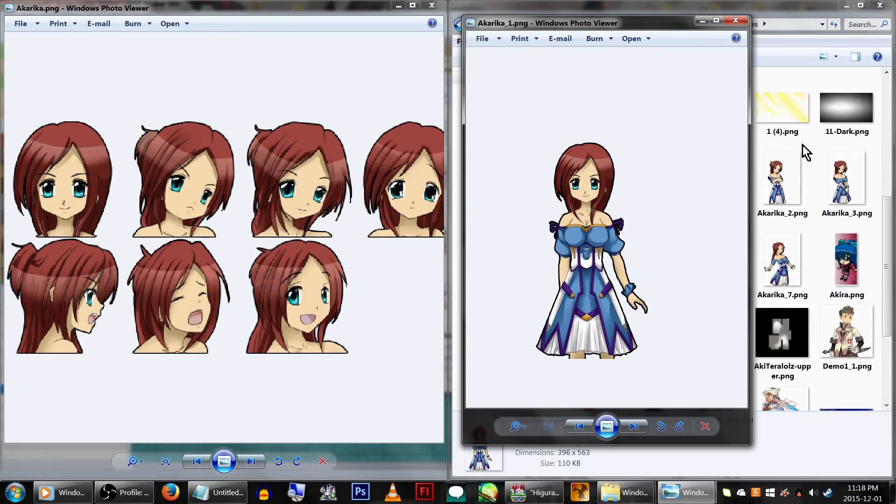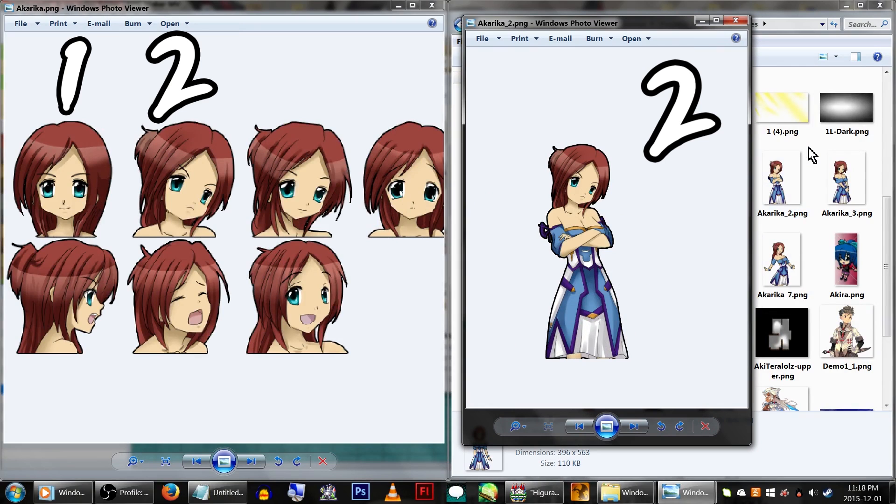So, Akarika underscore 1 for the first face, Akarika underscore 2 for the second face, and so on.